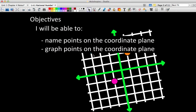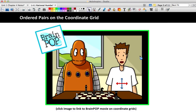Our objectives today: I will be able to name points on the coordinate plane and graph points on the coordinate plane. Now remember, if you have not watched the lesson on BrainPop yet that I posted for you earlier, you need to stop this video, go to the BrainPop website, put in the username and password, and look at the coordinate plane video. If you cannot remember the username and password, it is posted for you on Edmodo.